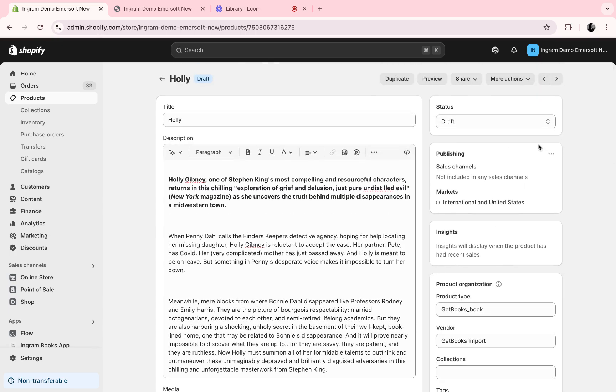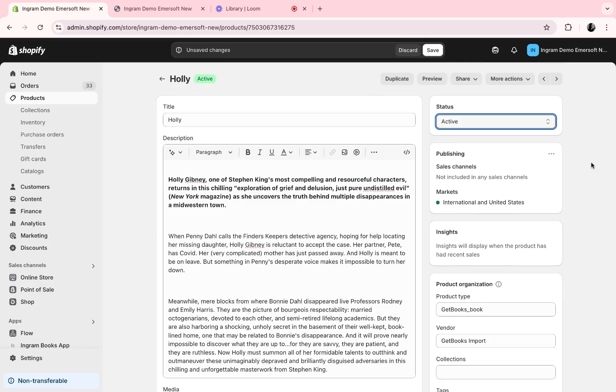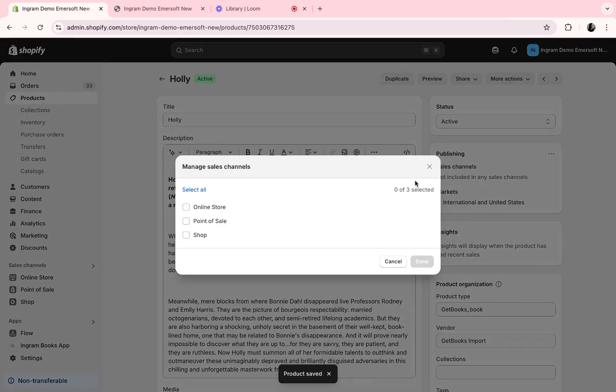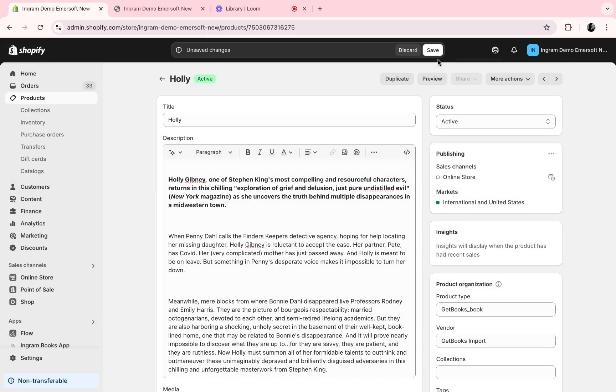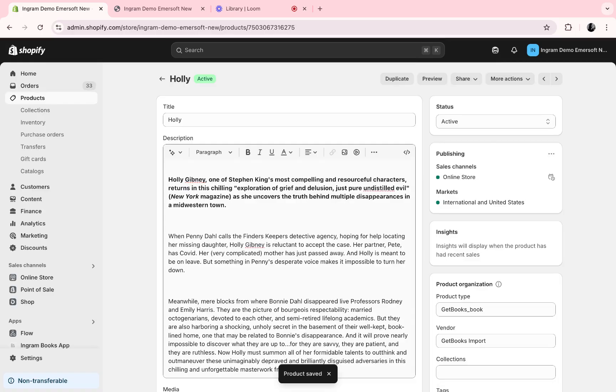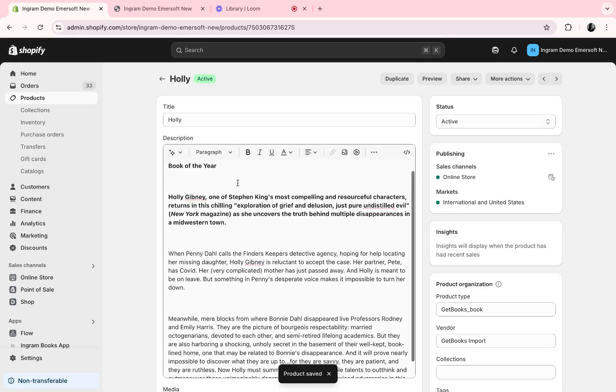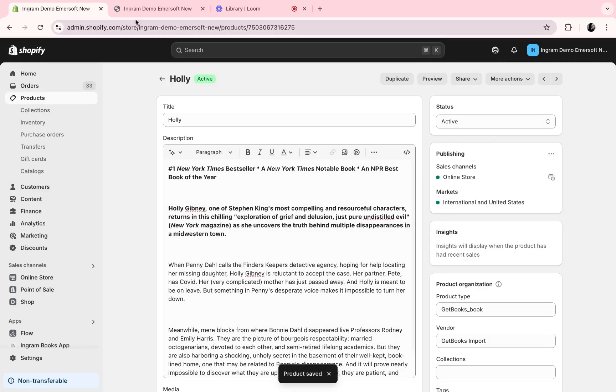To add it to the Shopify store, select active, save, and then we must add it to the appropriate sales channel. In this instance, we want to add it to the online store. Once I save that, this will now be available for my customers to purchase through my Shopify store.